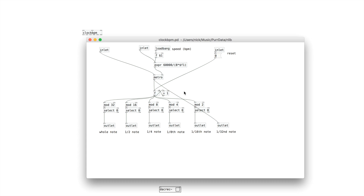The straight output is 32nd notes, and then essentially I'm dividing that clock by two for 16th notes, then divided by four for eighth notes and so on. When we have 32nd notes and we take 32 of them at a time, we have whole notes. We can also set that number back to zero if we want to reset the whole thing.